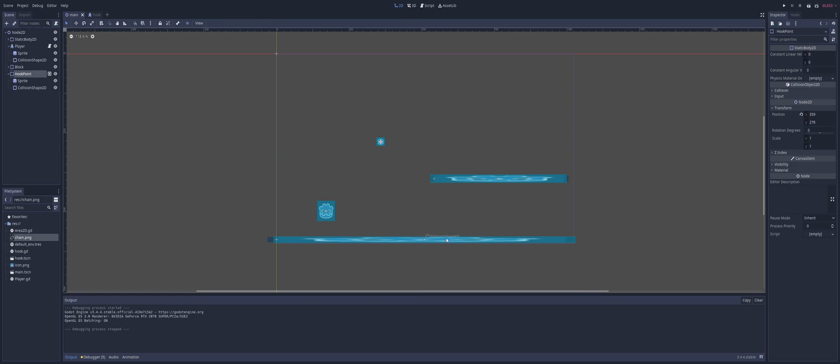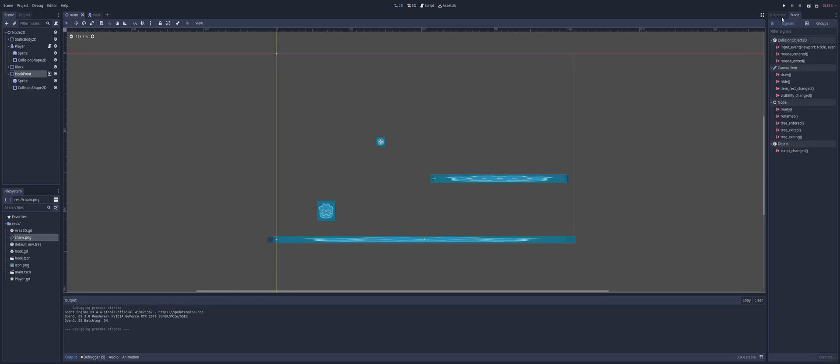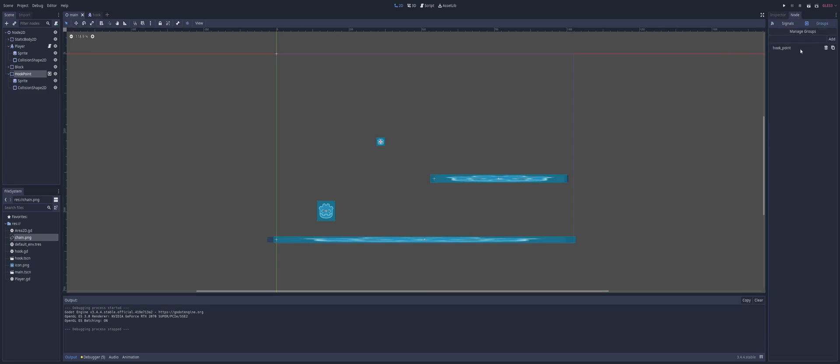Now all three of these - the ground platform and hooking point - they're all the same. They've got a static body with a sprite and a collision shape. And my hook point I've stuck into a group that's just called hook_point.